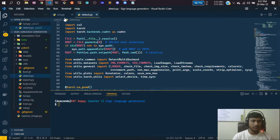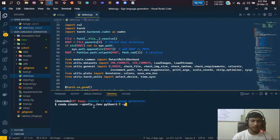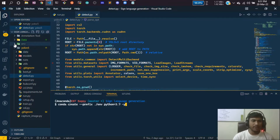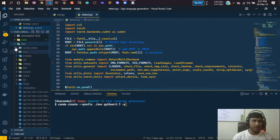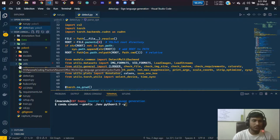Now you need to create a virtual environment. The command is: 'conda create --prefix ./env python=3.7 -y'. Running this will create a virtual environment in your project directory. All the necessary files will be placed inside that environment folder.